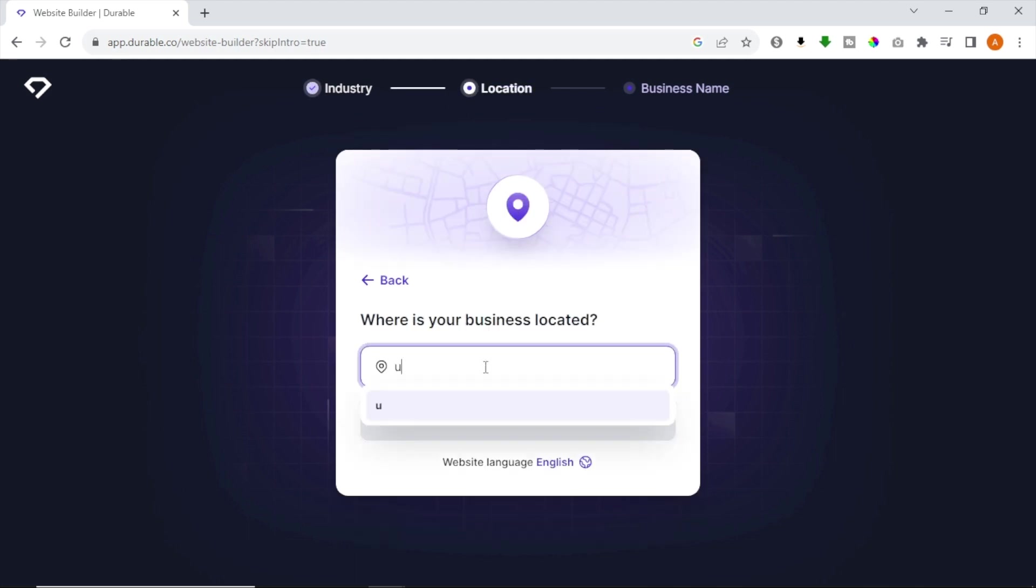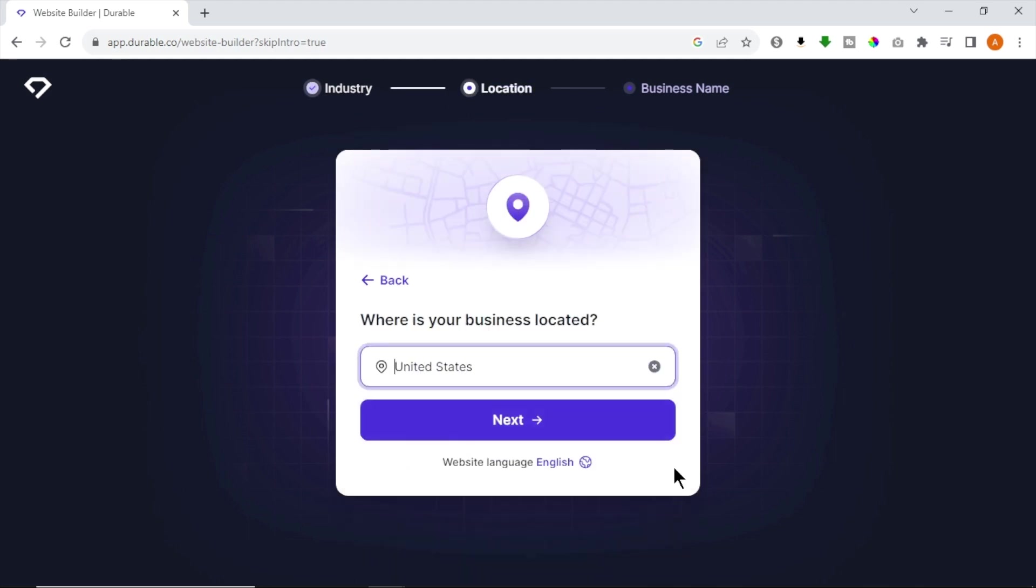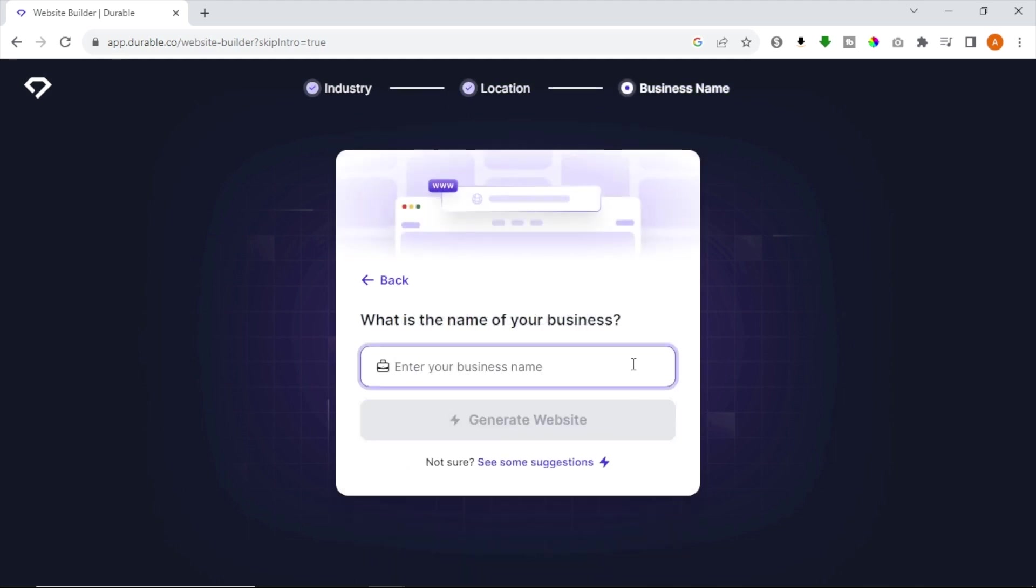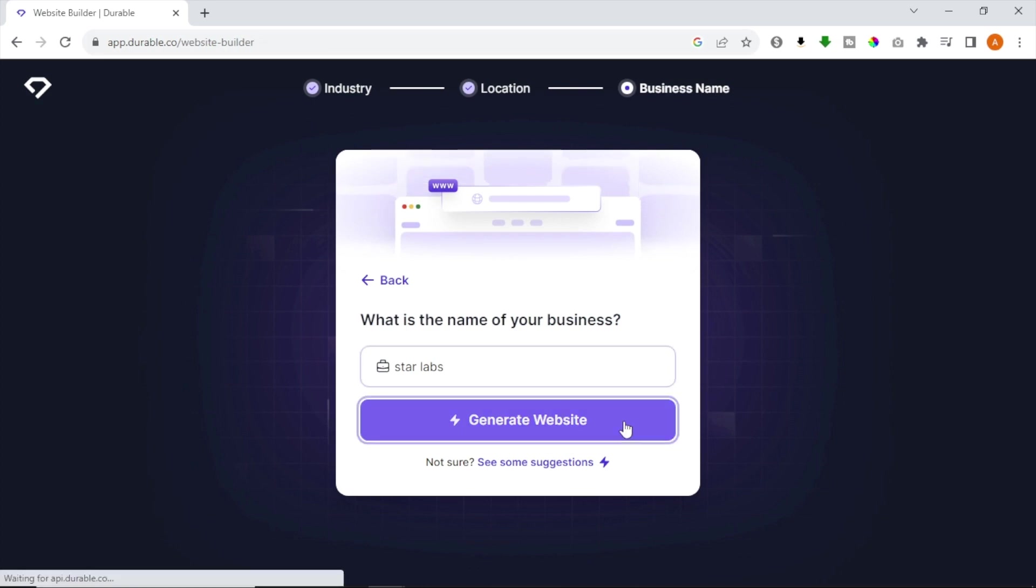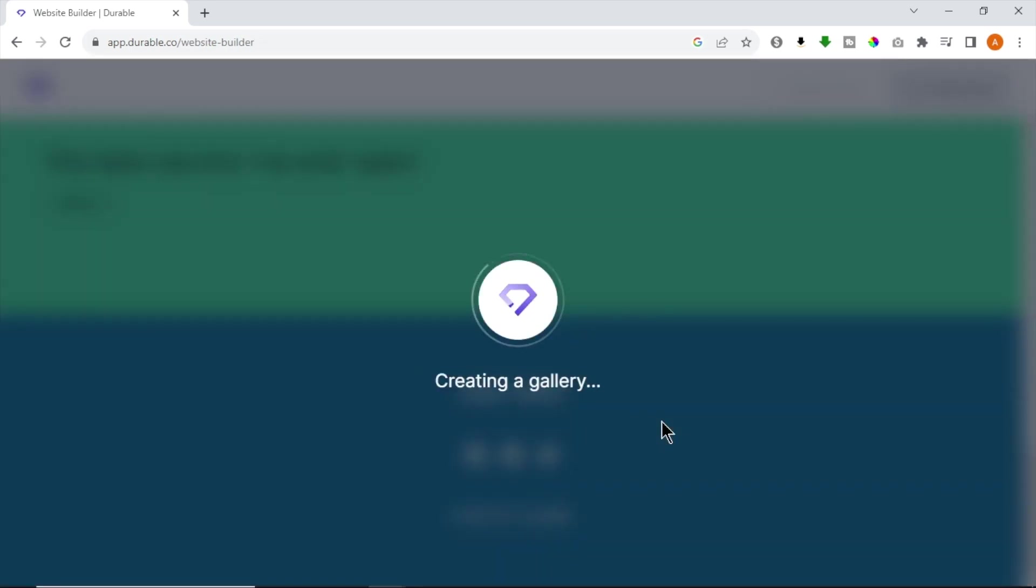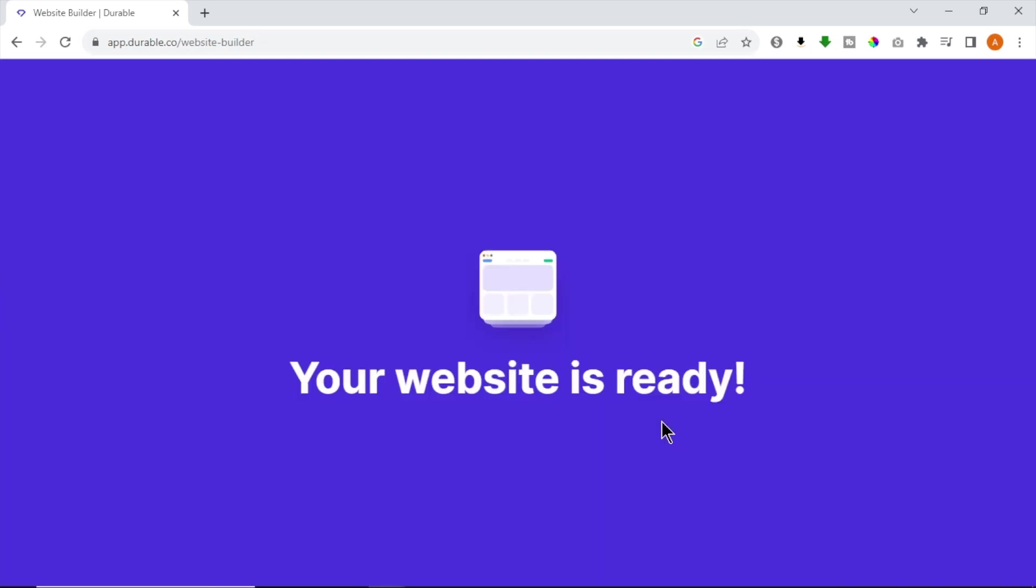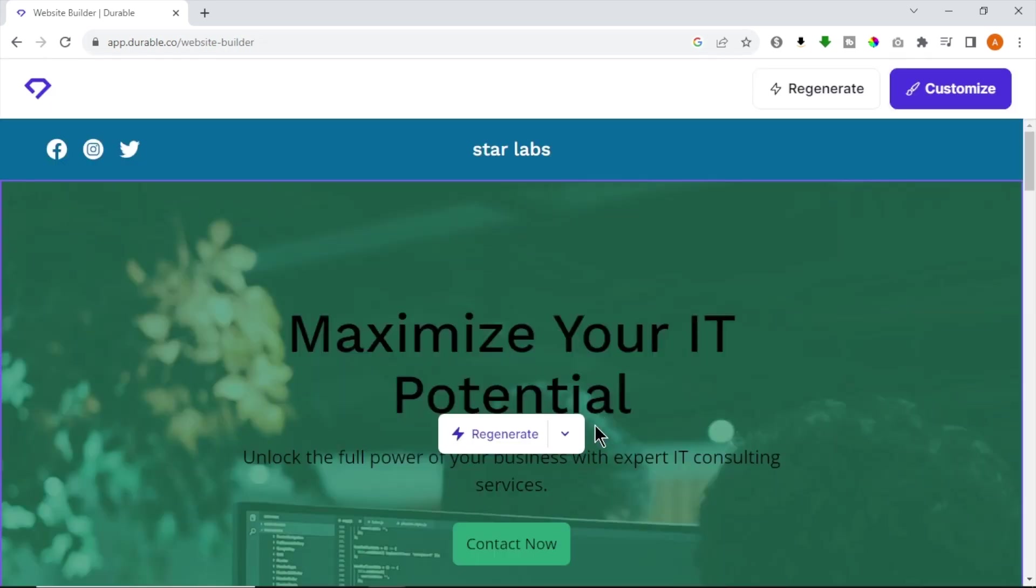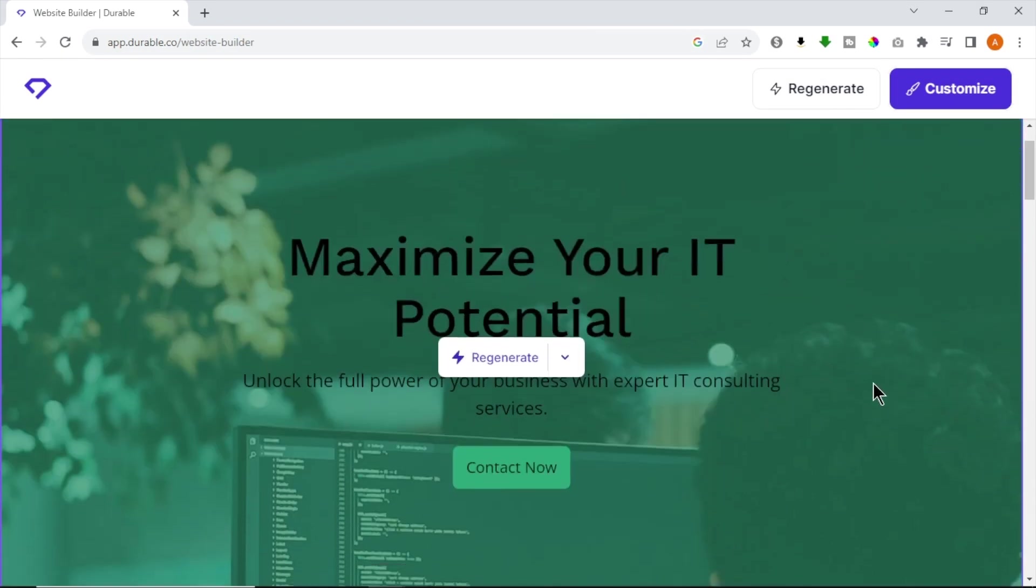Next, select your business location and click Next. Now, enter your business name and hit Generate website. Now, wait about 30 seconds and our website is ready. You can see we have a hero area with heading, subheading and a button.